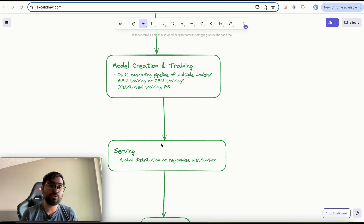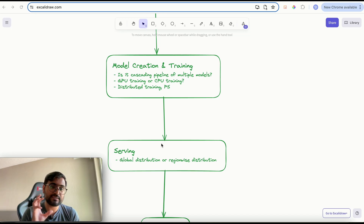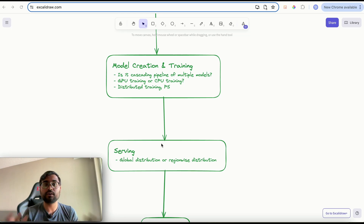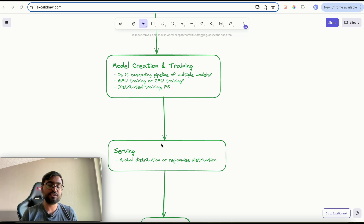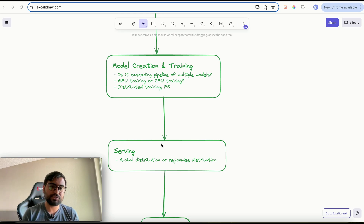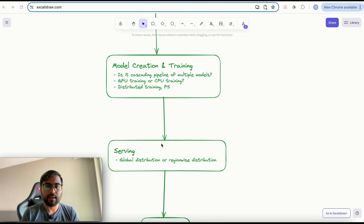Once you discuss the model creation and training pipeline, you can move on to the serving workflow — how would you serve the model. Once you distribute your model for serving, you need to consider whether the serving is global distribution or region-wise distribution. Big companies like Google, Meta, and TikTok usually use region-wise distribution because user preferences vary by region — for example, a user in India might have different interests than a user in the US. However, region-wise distribution also requires replicating the entire serving pipeline across regions, creating higher cost overhead. You can mention these trade-offs and choose the appropriate serving workflow.